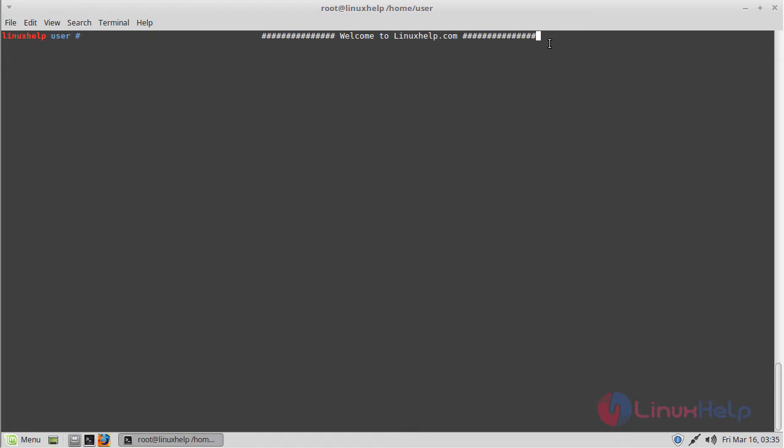Hello viewers, welcome to LinuxHelp.com. I'm going to explain how to install Brackets code editor application on Linux Mint 18.3.